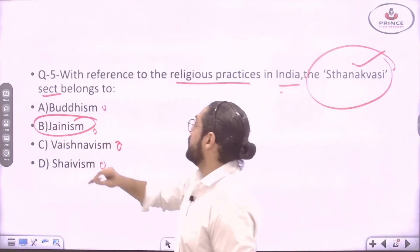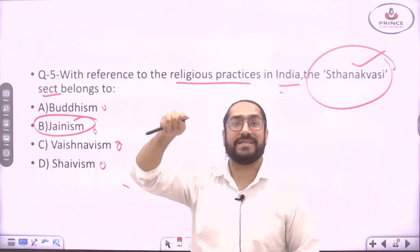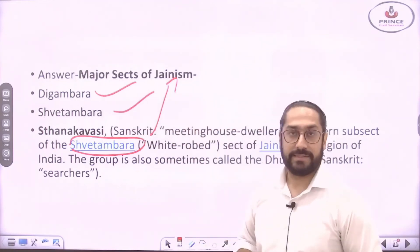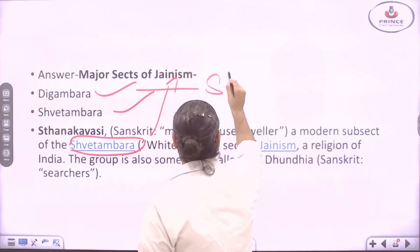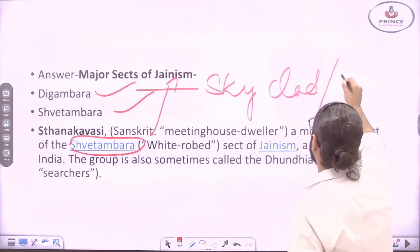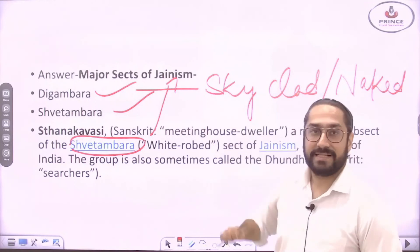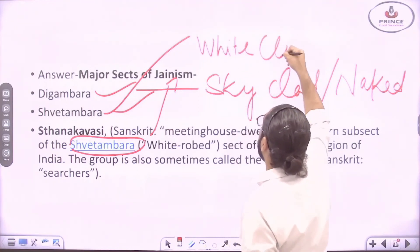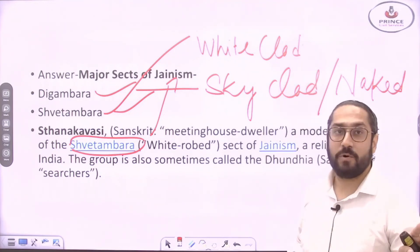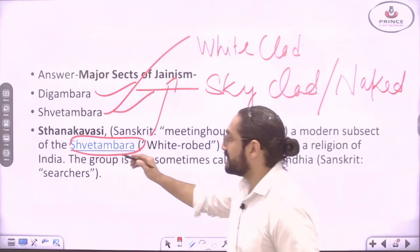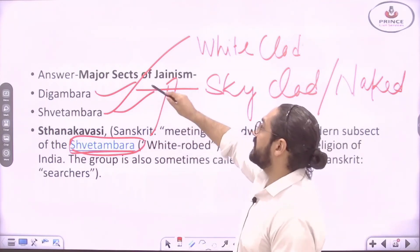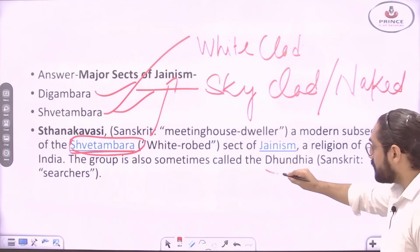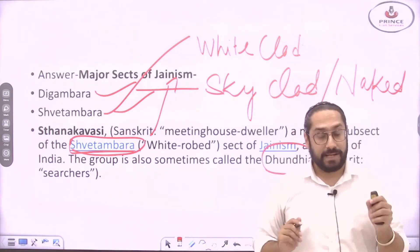There are two major sects of Jainism: Digambara and Shvetambara. Digambaras are 'sky-clad' — they do not wear any clothes. Shvetambaras are monks who wear white clothes — 'white-clad.' Sthanakavasi is a sub-sect of Shvetambara. This sub-sect is also known as Dundiya. Civil services exam questions on Jainism and Buddhism are going deeper than before, so you need to learn at this level of detail.